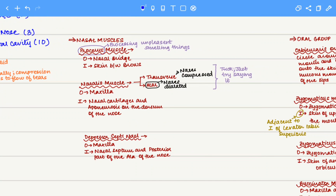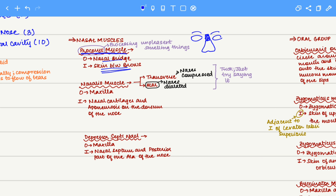Next, we move to nasal muscles. We have three nasal muscles to discuss. The procerus muscle originates on the nasal bridge and inserts on the skin between the eyebrows. The procerus muscle is associated with the expression you make when you smell something unpleasant.